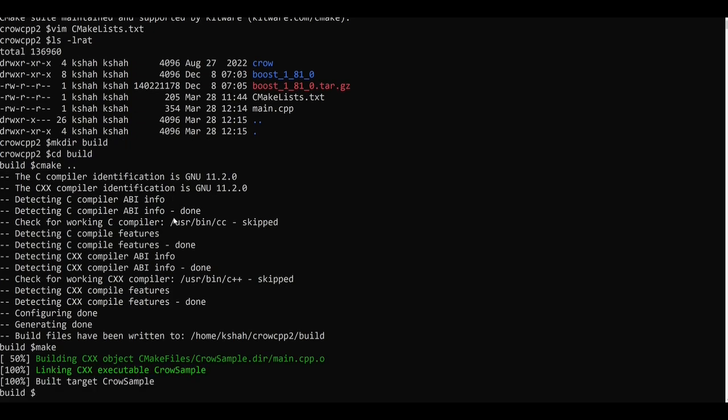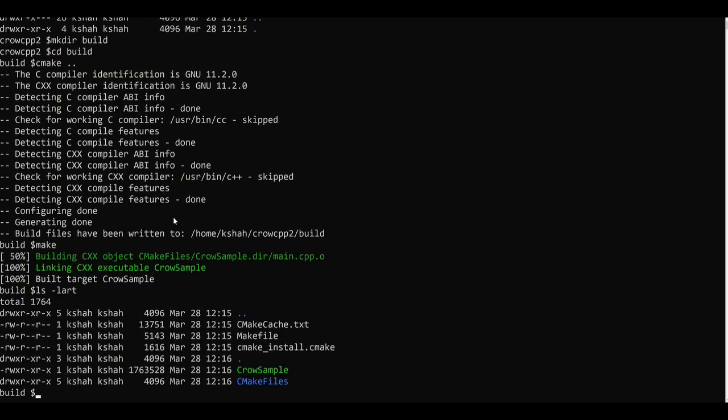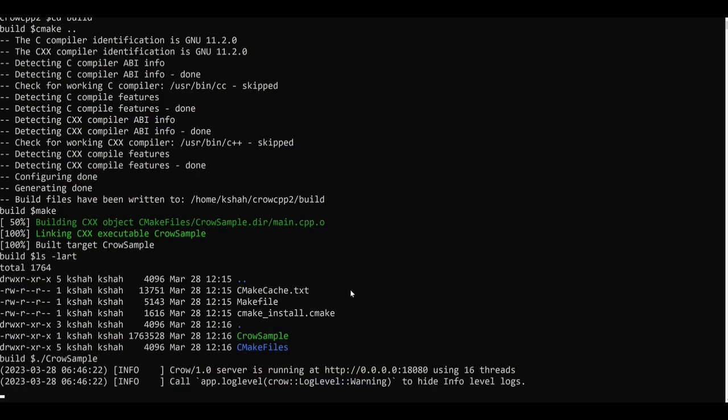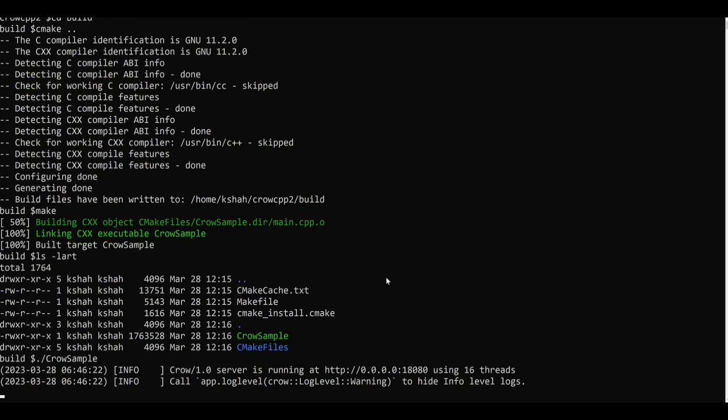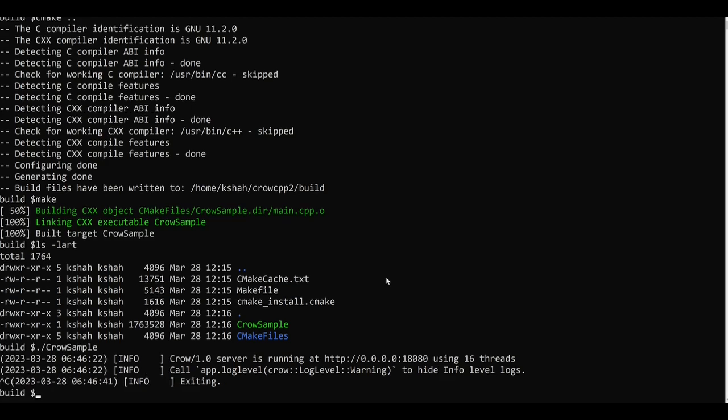So you can see now the CrowSample application has now been built. So let's quickly run that. You can see our Crow server is now running and it is running at 0.0.0.0 and the port number is 18080, and it says here that it is currently using 16 threads. So let me close this application now by pressing Ctrl-C.